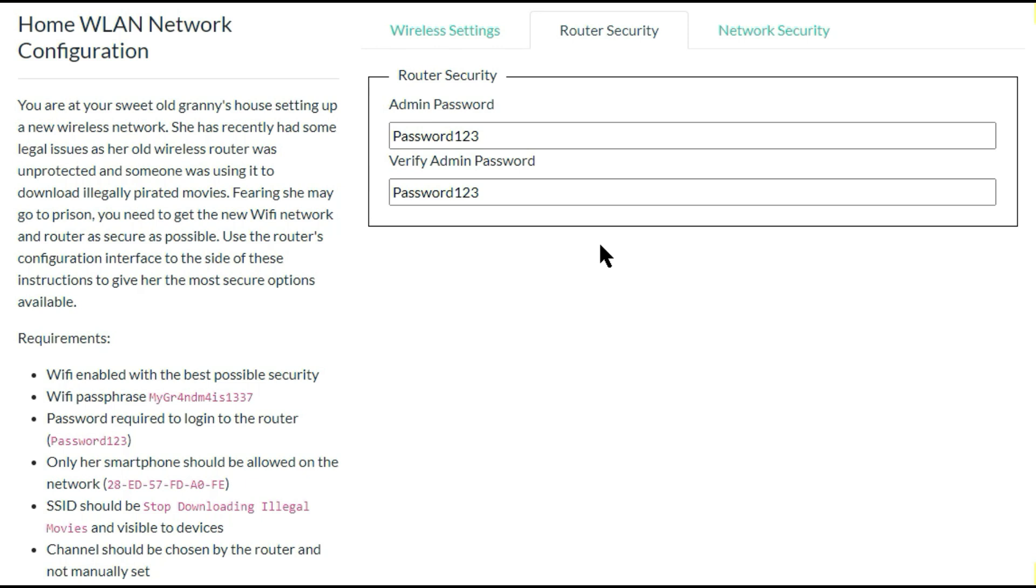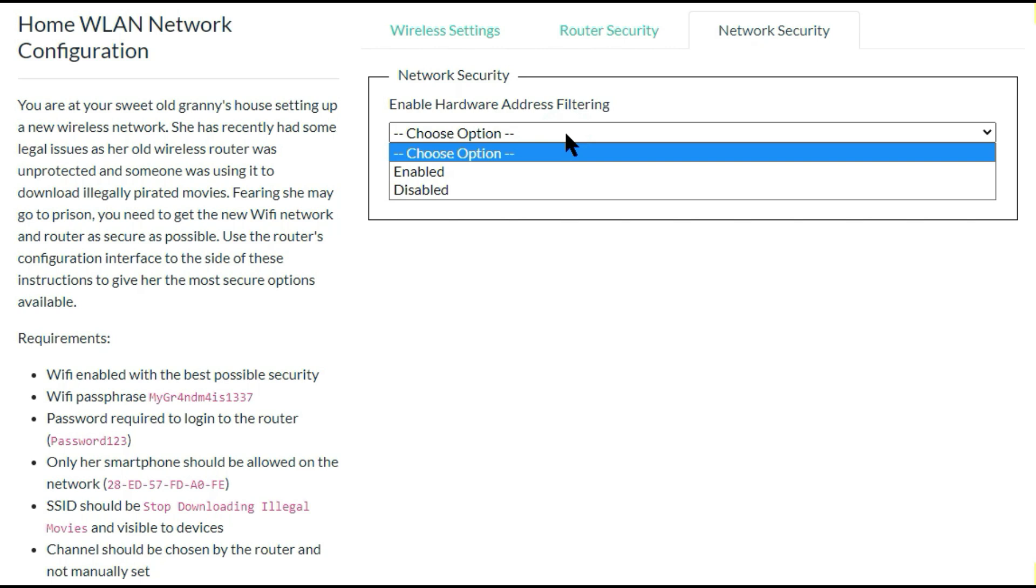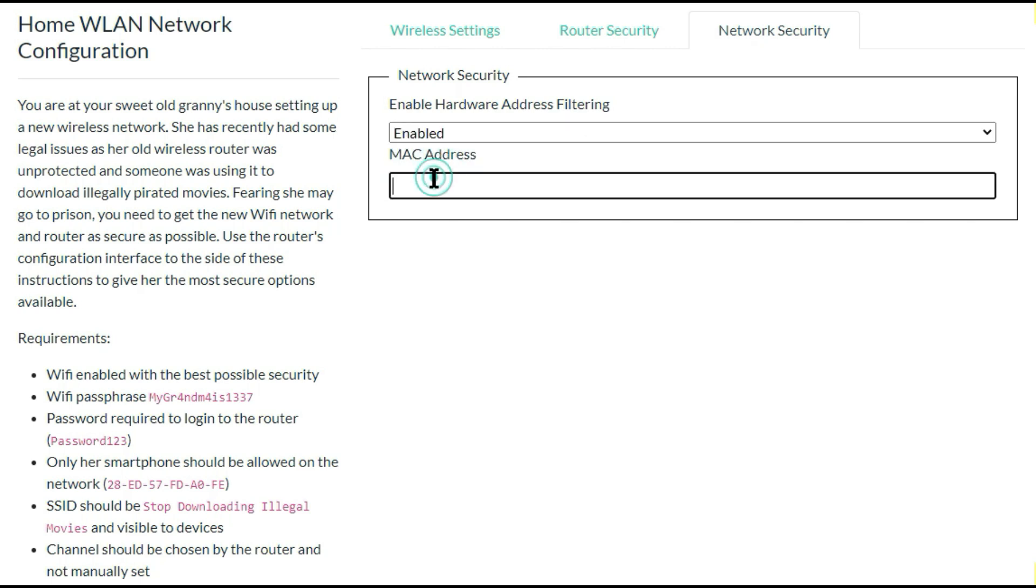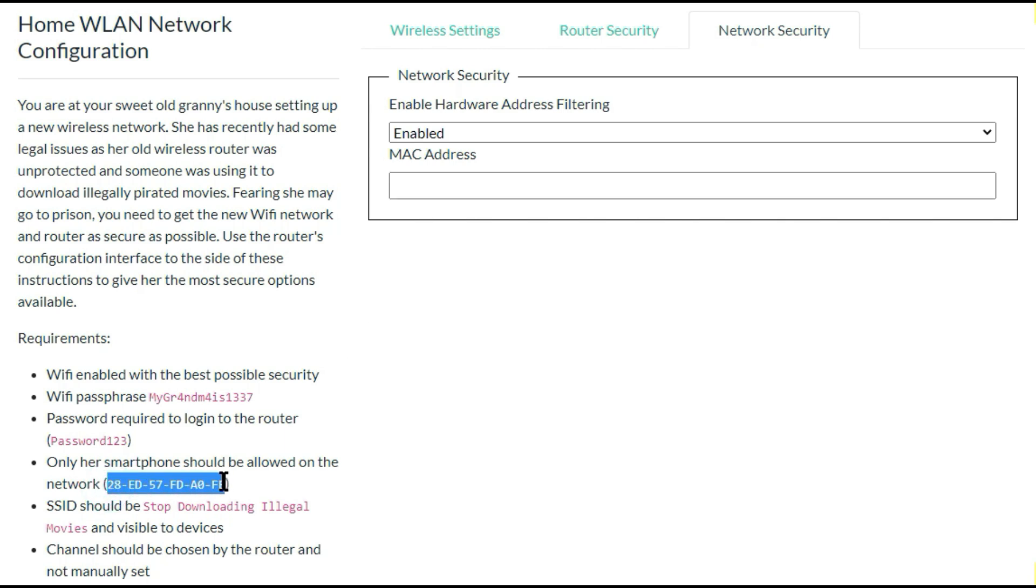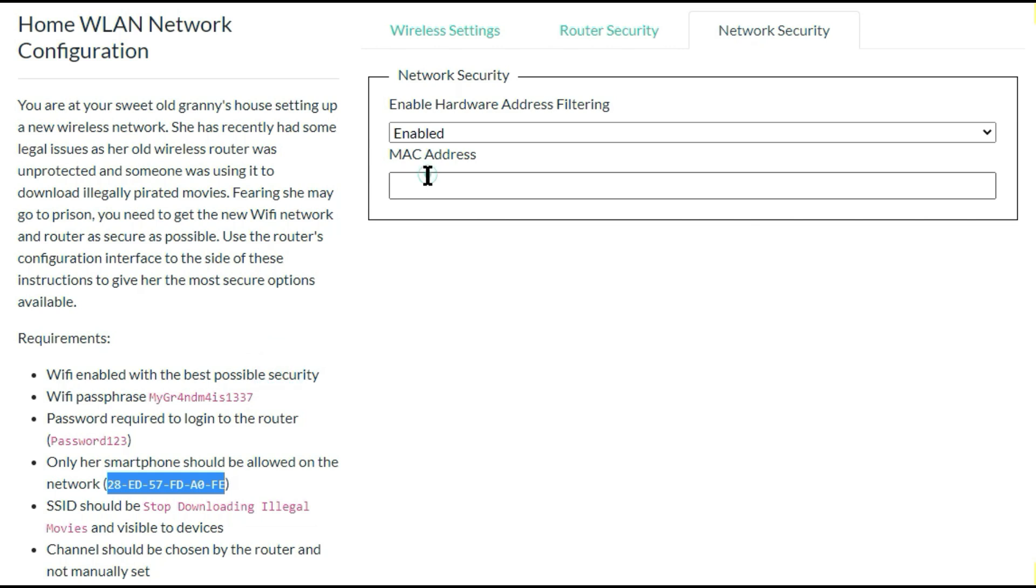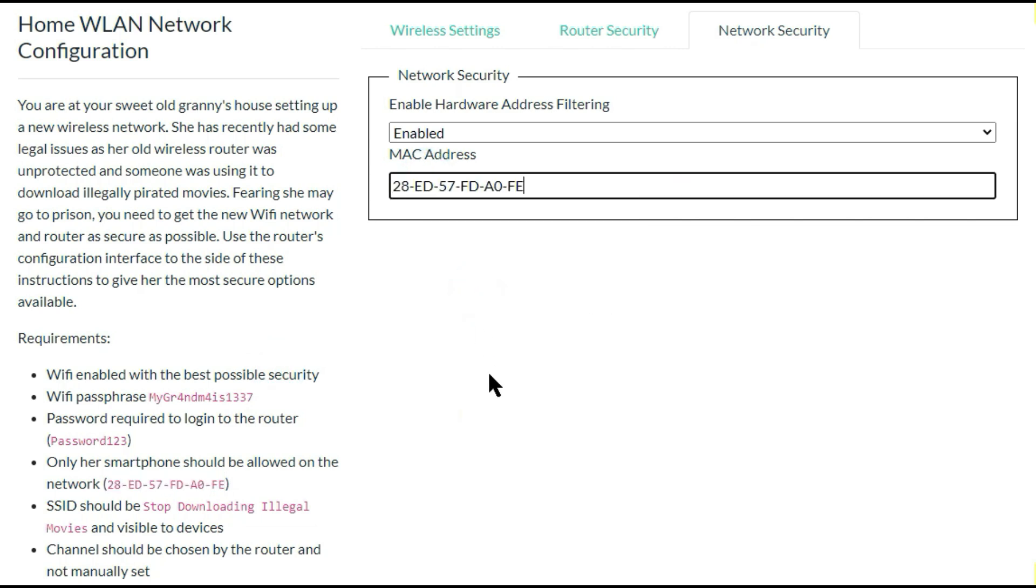So let's go to the next setting, the network security. In network security you have two options. First one is enable hardware address filtering. There are two options available. You have to select enable and you have to enter the MAC address. MAC address is already mentioned in the question section. So you have to copy that MAC address and enter here. So the network security setting also completed.